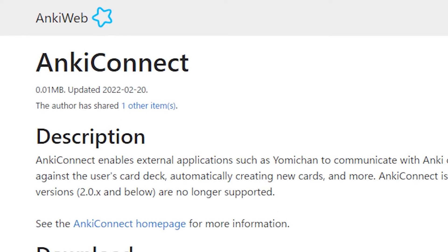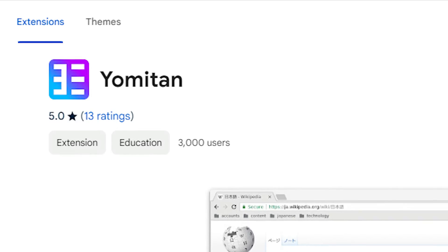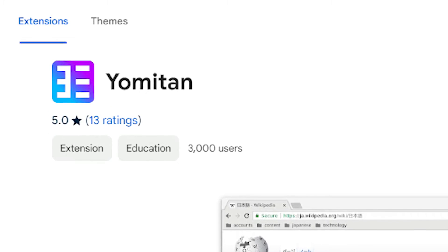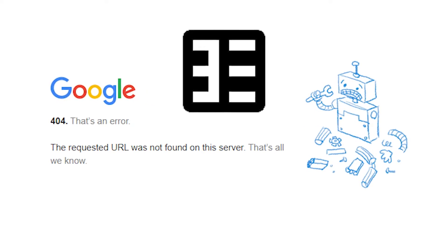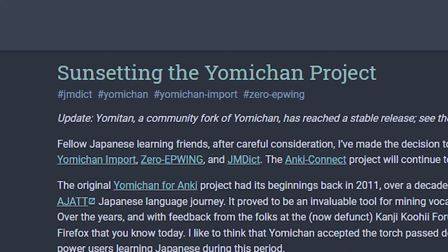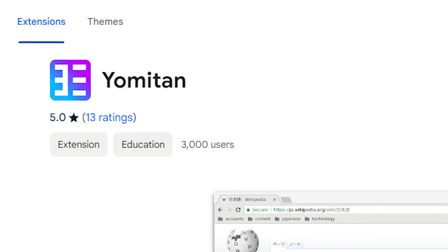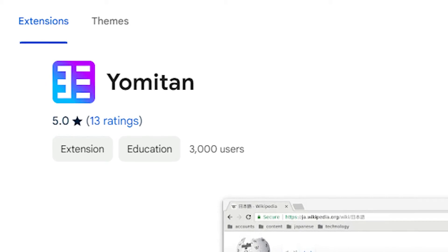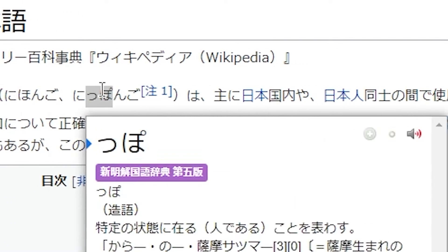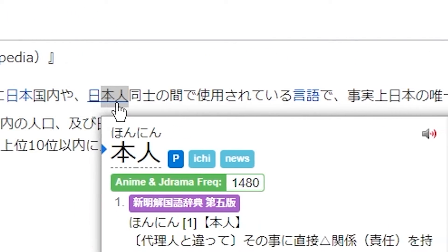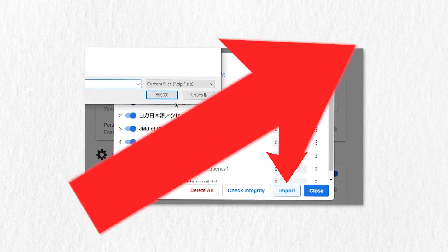Number four is going to be Anki Connect and Yomi-tan. Yes, that's right. Yomi-chan is actually no longer available as of 2024. However, Yomi-tan works the exact same way, so if you don't have this instant pop-up dictionary already, then click this video to learn how to set it up now.